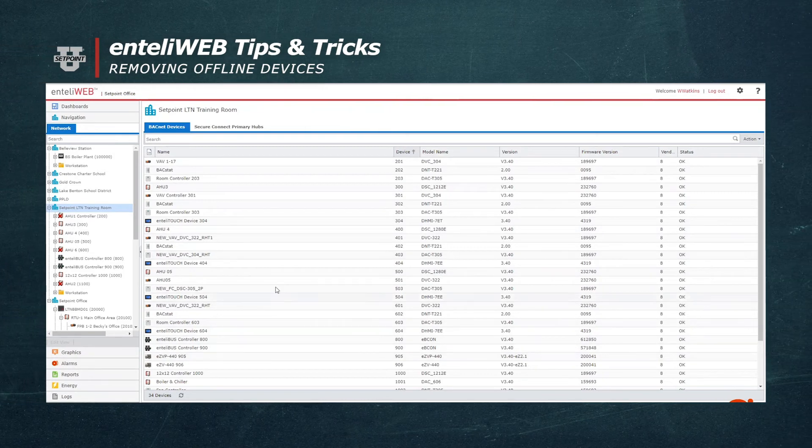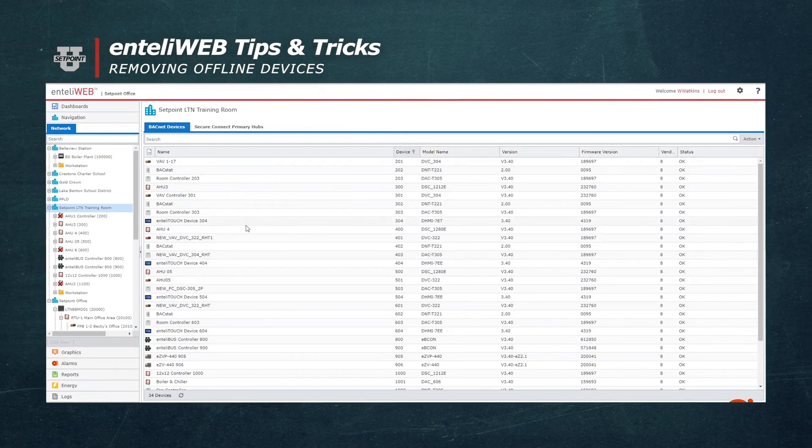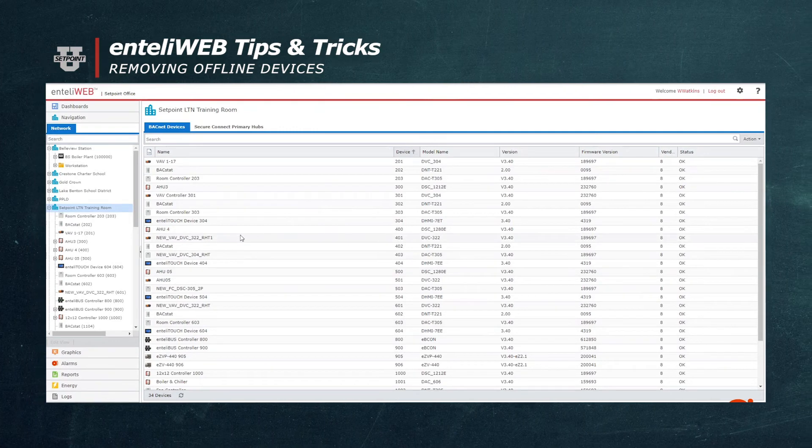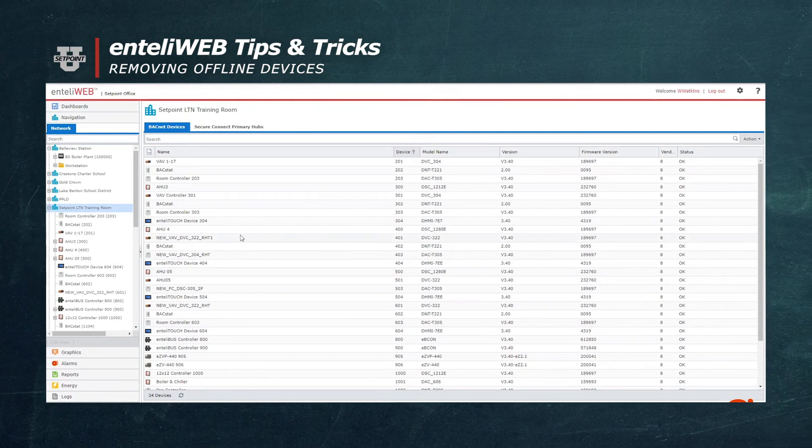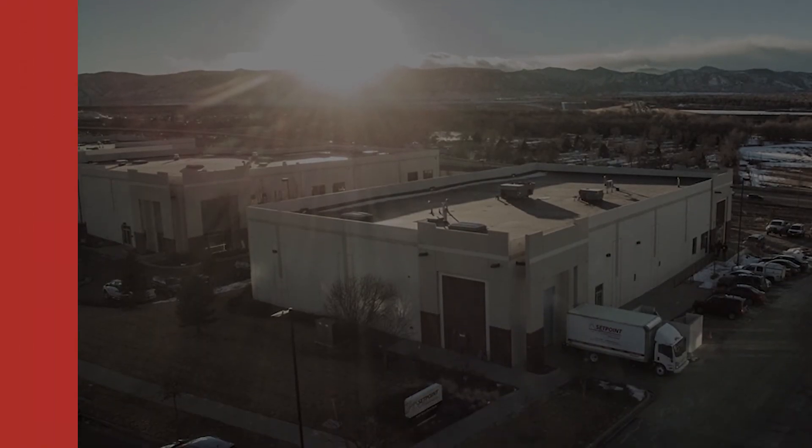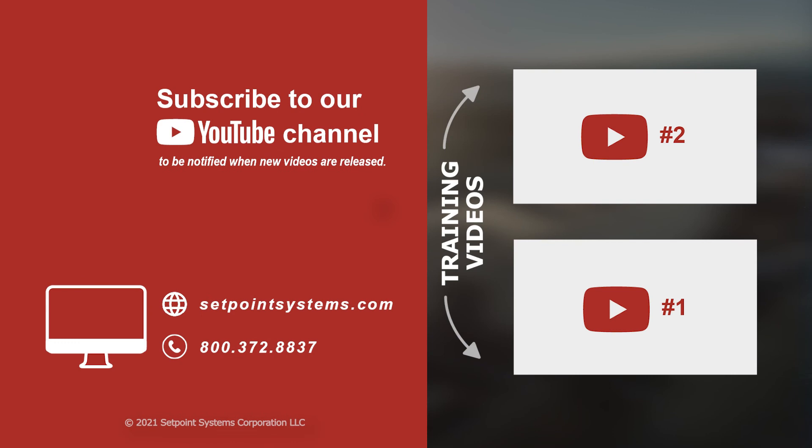If those panels come back, they will show back up in the tree. This concludes our Tips and Tricks for today.